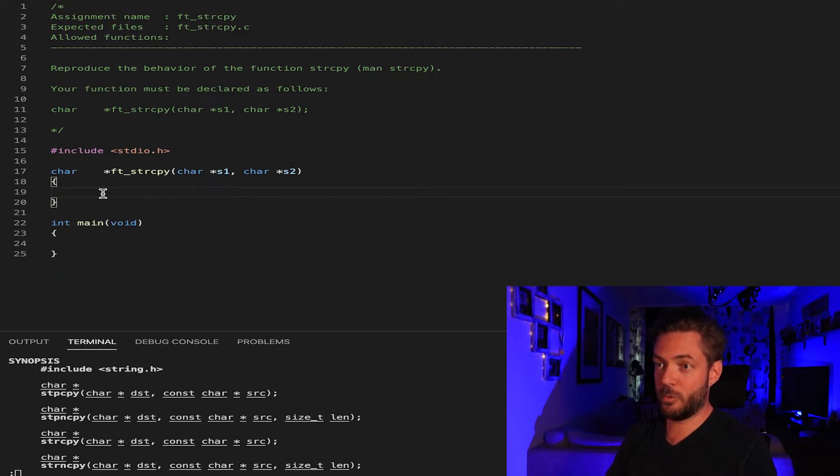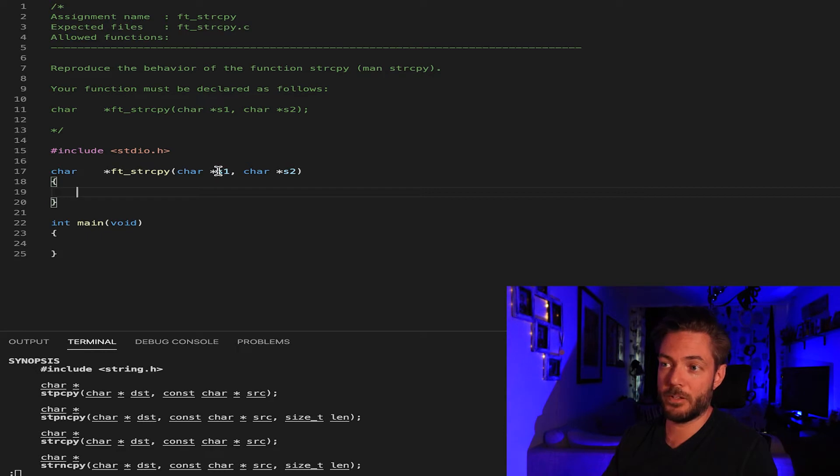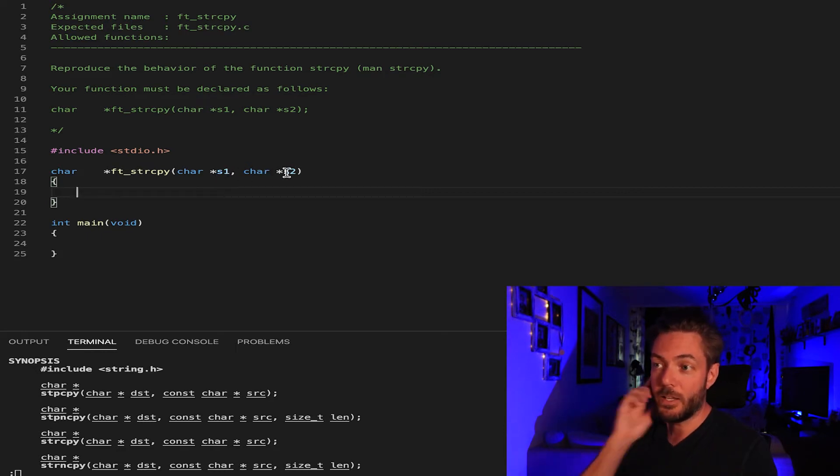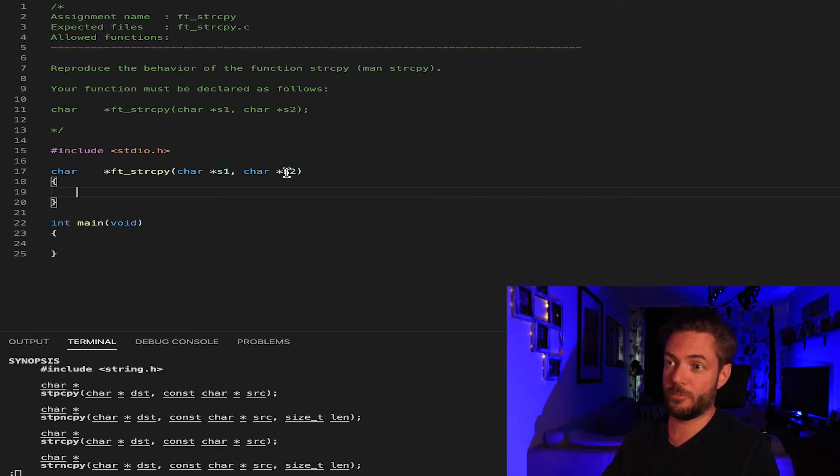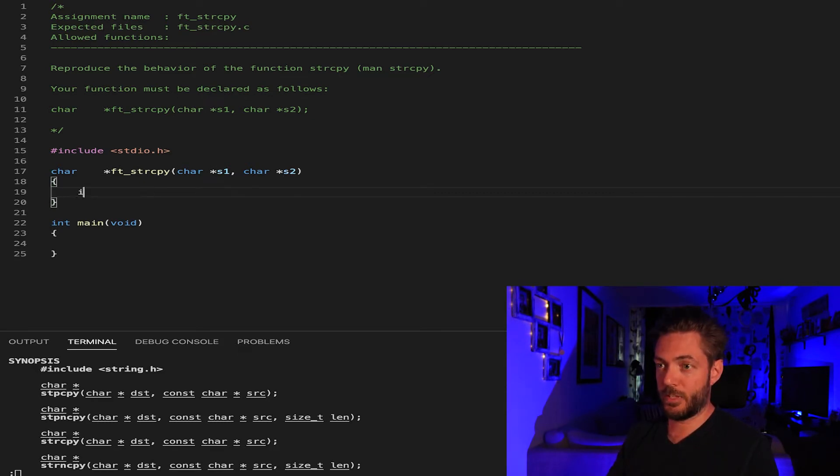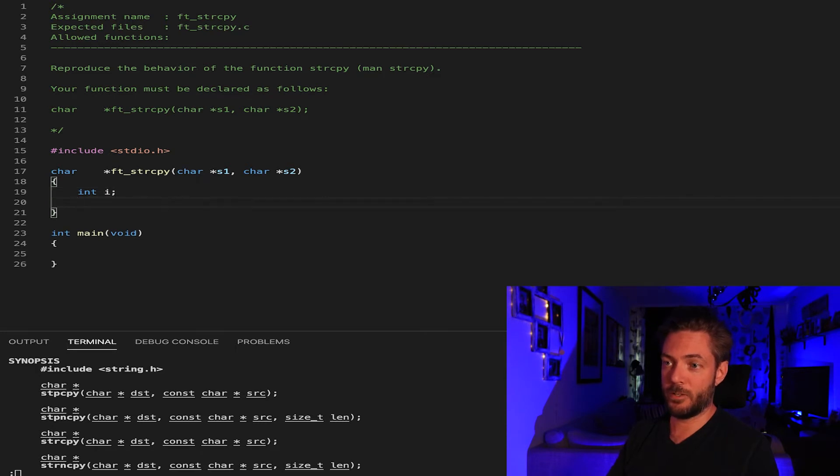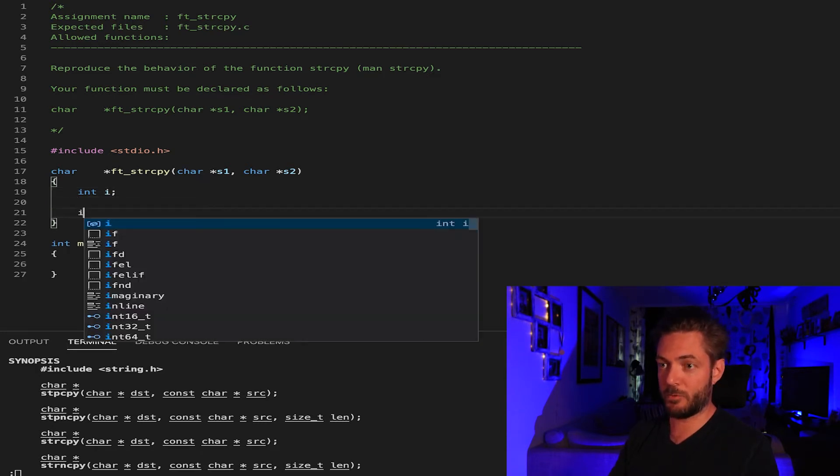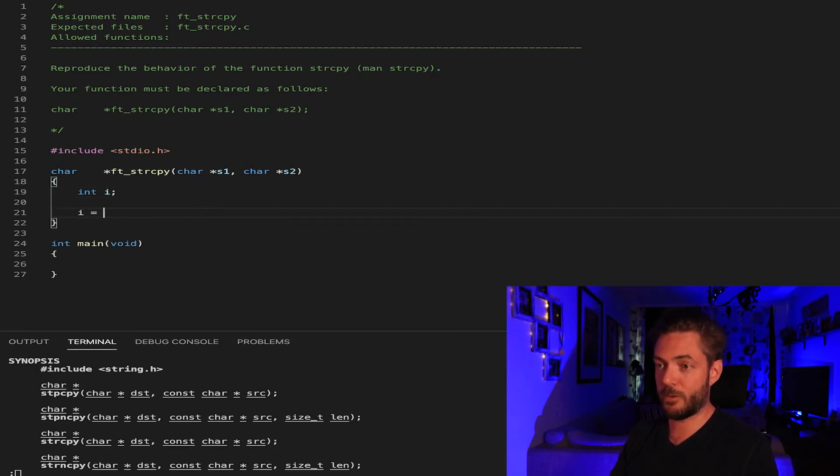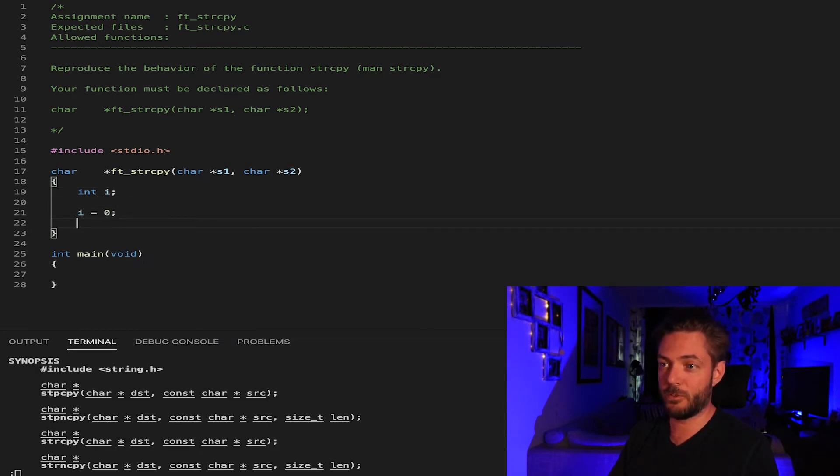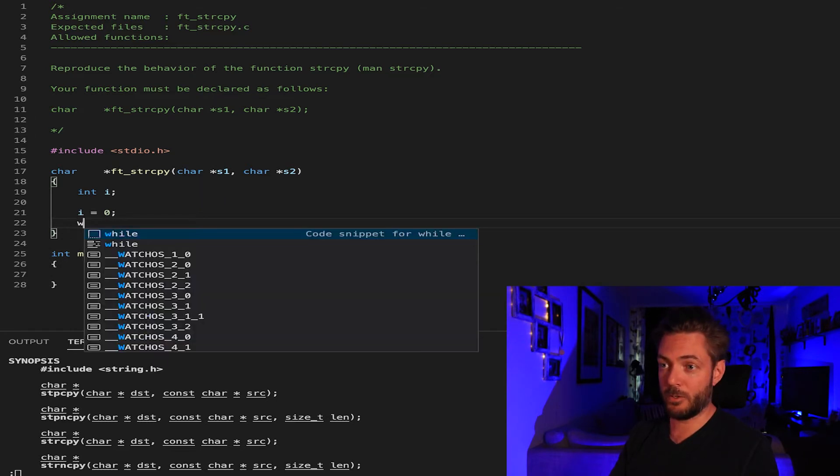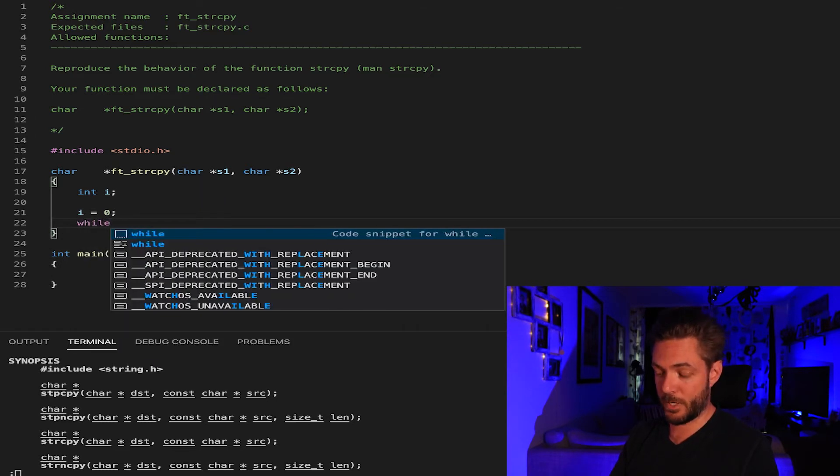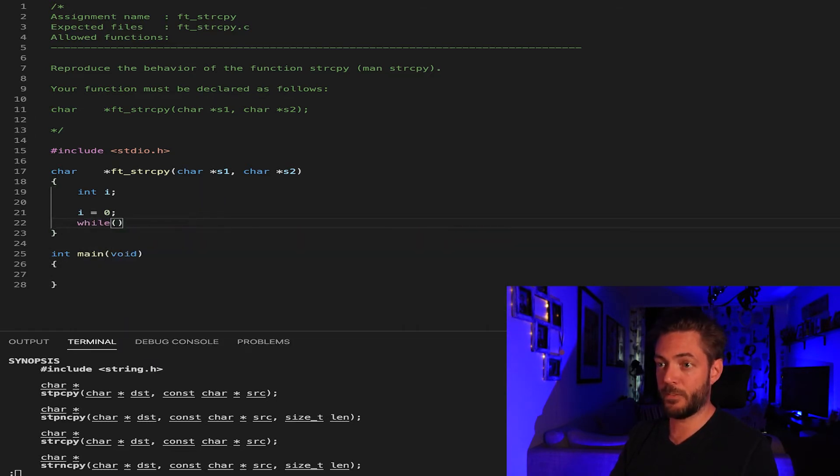So what shall we do with this one? Well we need to remember that s1 is going to be our destination and s2 is the source. Let's take an iterator to keep track of where we're at. We're gonna start with index value zero. Now we need a loop while s2.